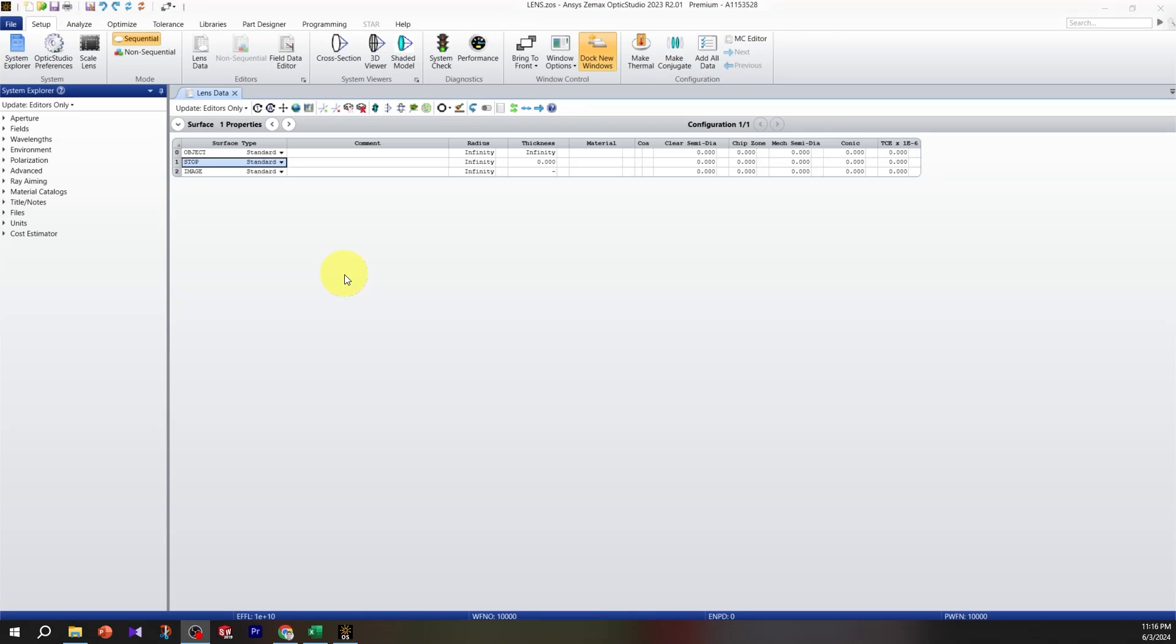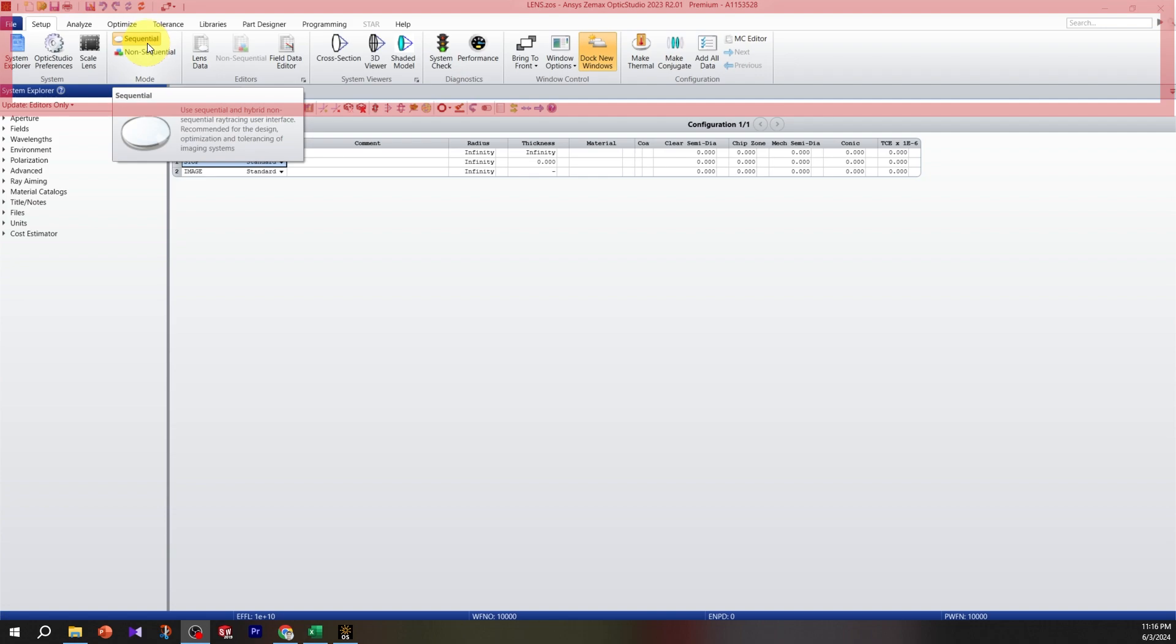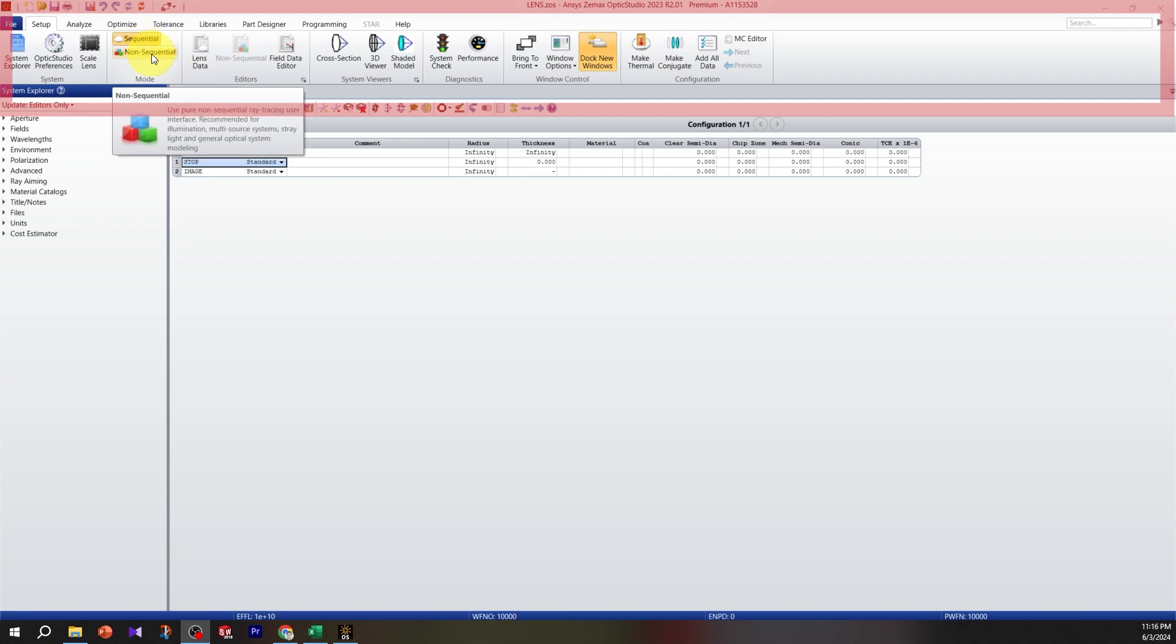In the Zemax environment, we have ribbons, for example the setup ribbon. In each ribbon we have groups, like setup and mode. We can have two modes: sequential and non-sequential. Non-sequential is used for general optical systems when you have a source of illumination, and sequential is used for imaging systems.